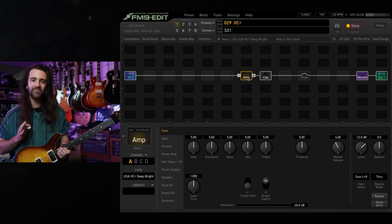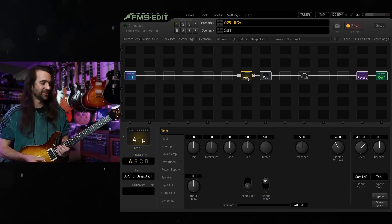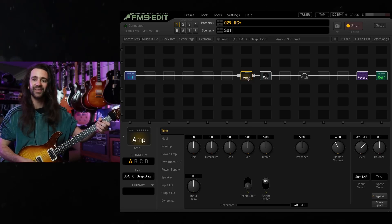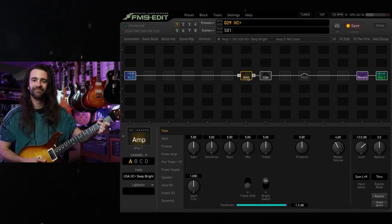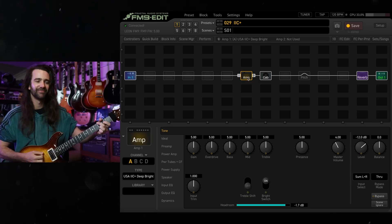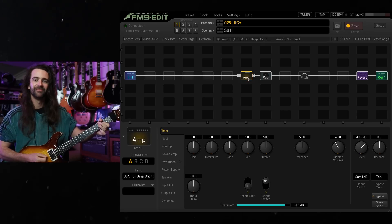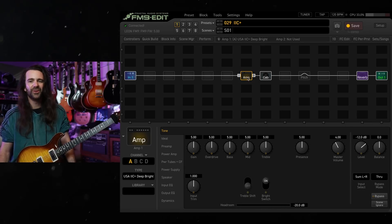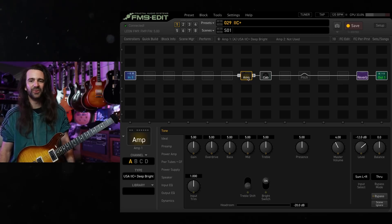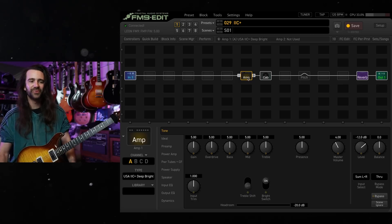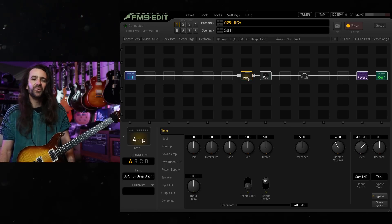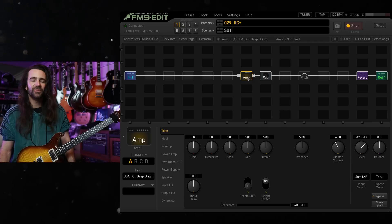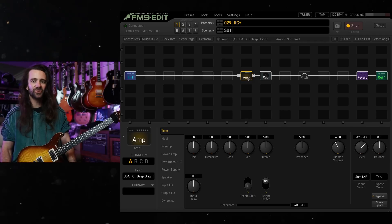Now this is not an amp model that sounds good at stock settings. You get this. It's a bit woofy. It's not really articulate or aggressive. It's just kind of middle of nowhere. It's not doing much for me.